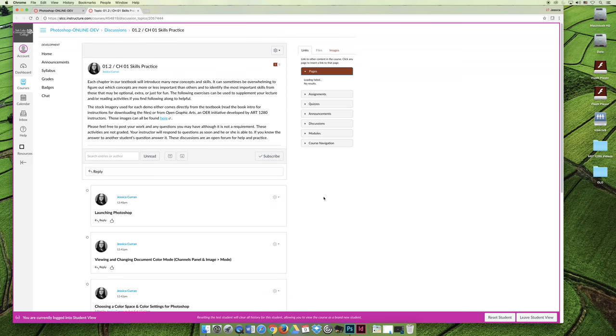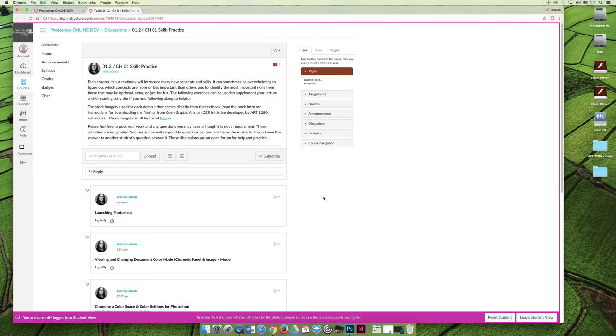My idea behind these skills practice discussion threads are that you can try to get help if you're struggling in a certain area and somebody else is struggling. Maybe they will post it first and then you'll see the answer. But also I get a lot of students that come back at the end of the semester and they say, Well, what can I do to get an A? What can I do to raise my grade? Can I have some extra credit? And this is how I'm going to give extra credit.